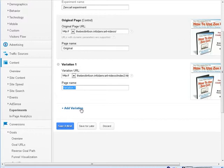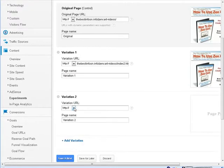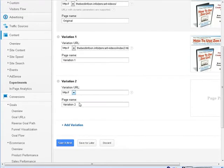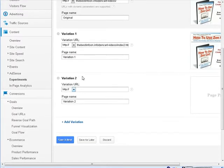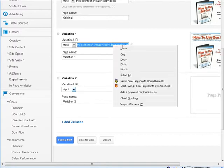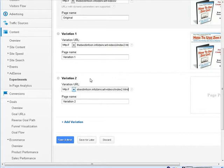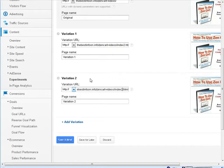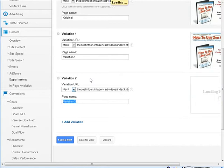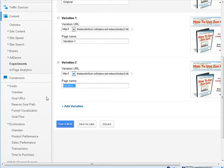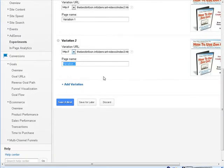Now, we can add another variation, and then I'm just going to copy this one, and it's index 3.html. Okay, and that's variation two. So, you can keep on doing that for however many pages you want to test. Now, the good thing is that it goes through and it tests all these pages against all the other pages. Okay, so now what we're going to do is click save and next.